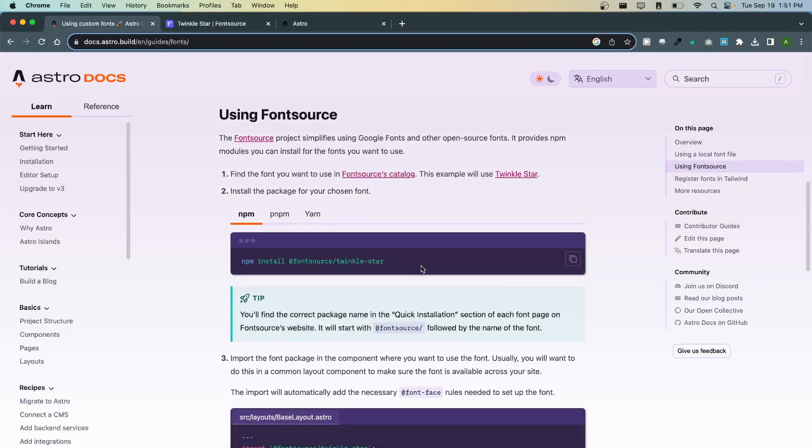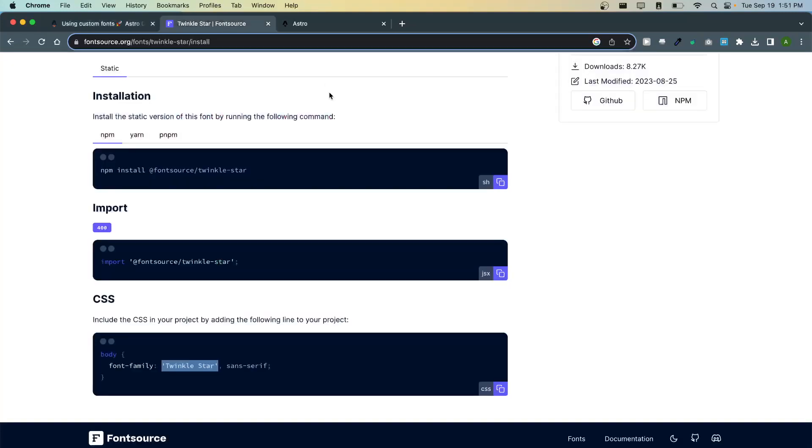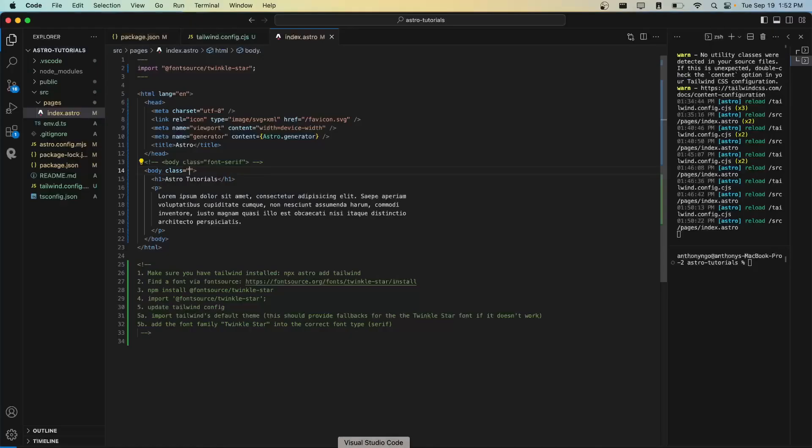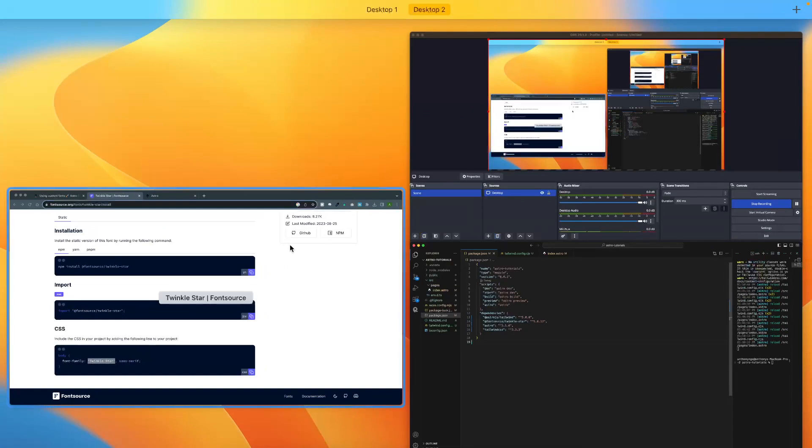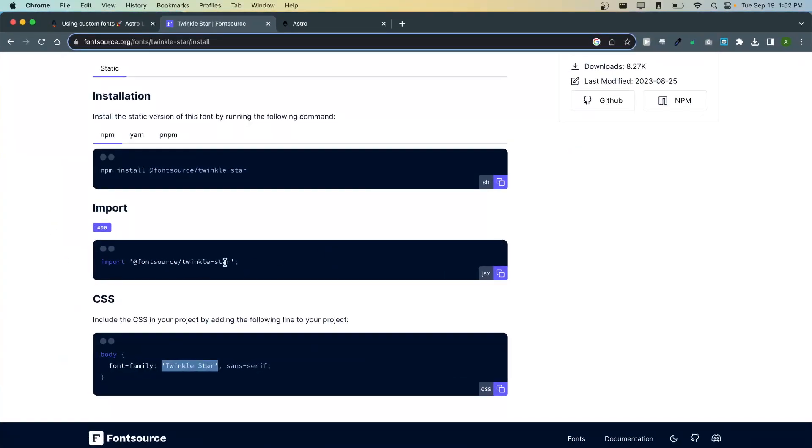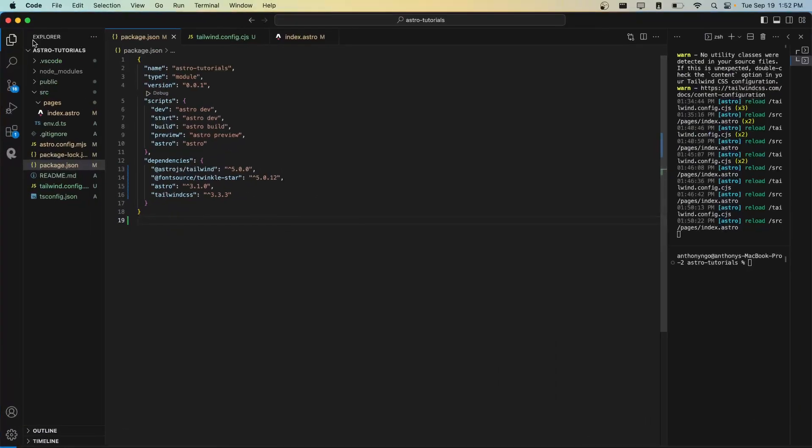We're going to run npm install font source. So actually you could follow these instructions here which are kind of similar. So we're going to run npm install font source and as you can see I have it here and I also have Tailwind, and then we're going to import the font into our project.